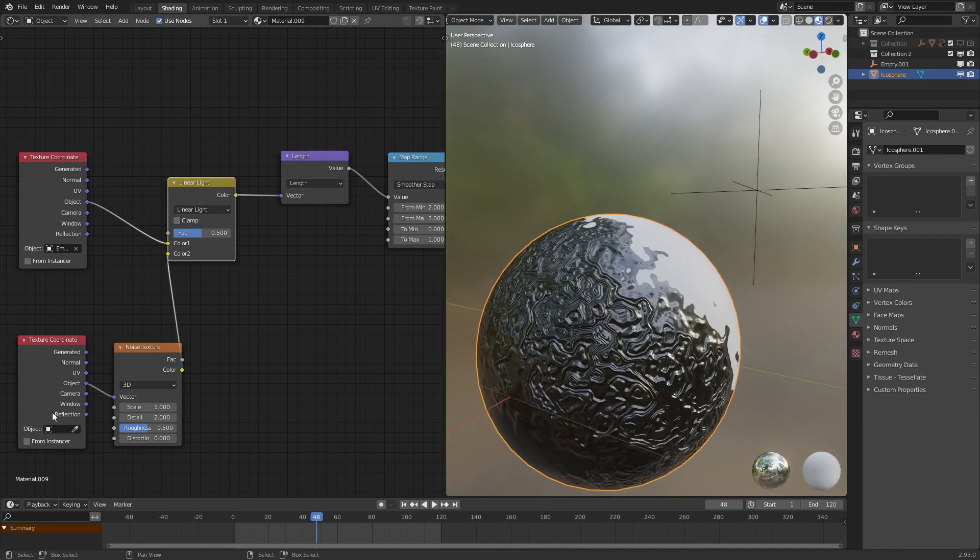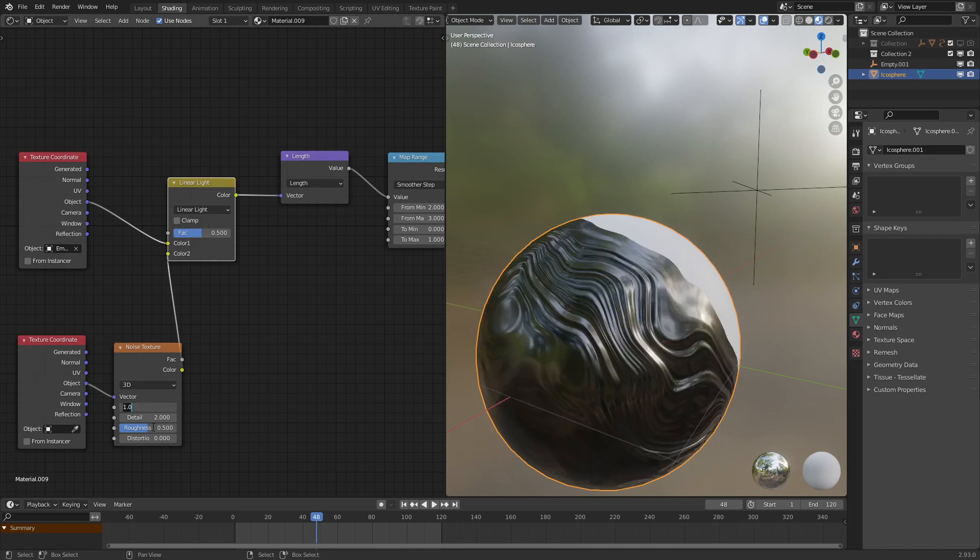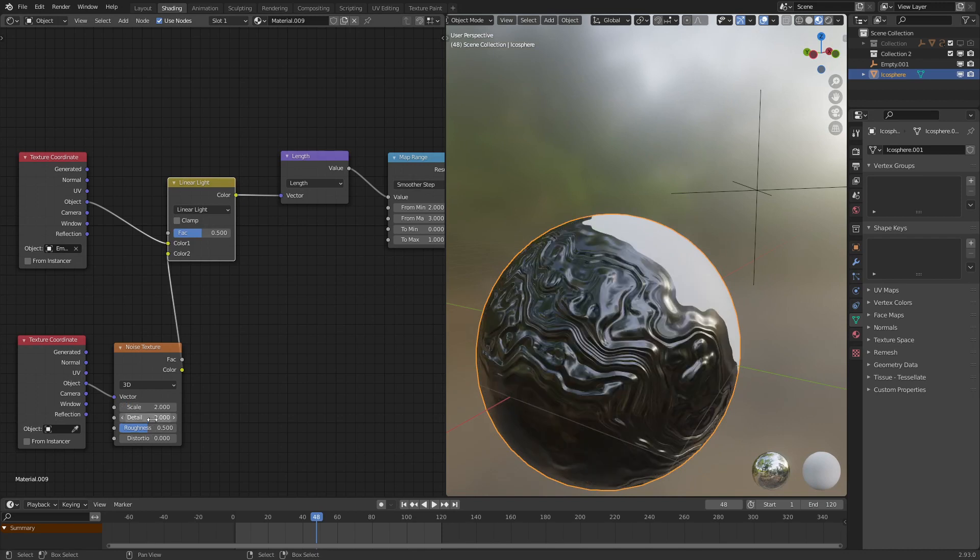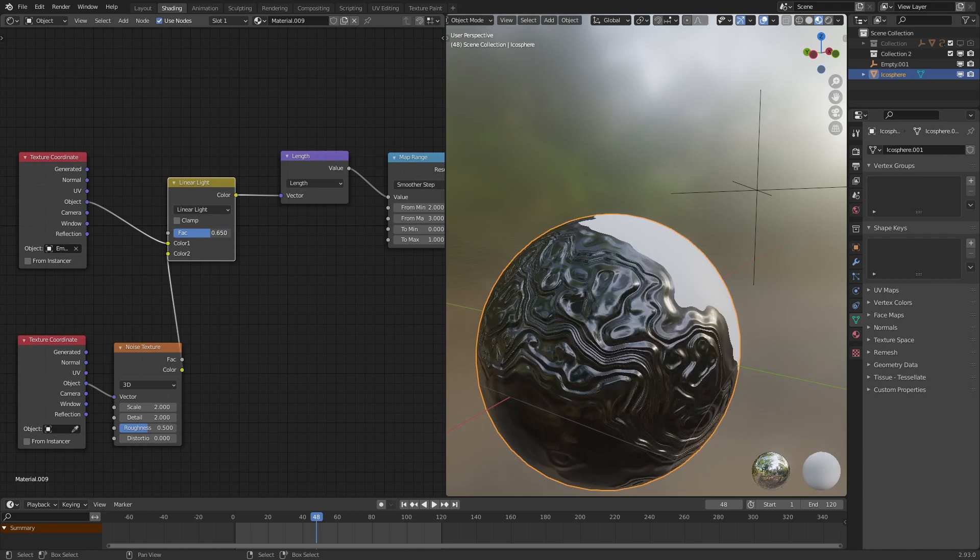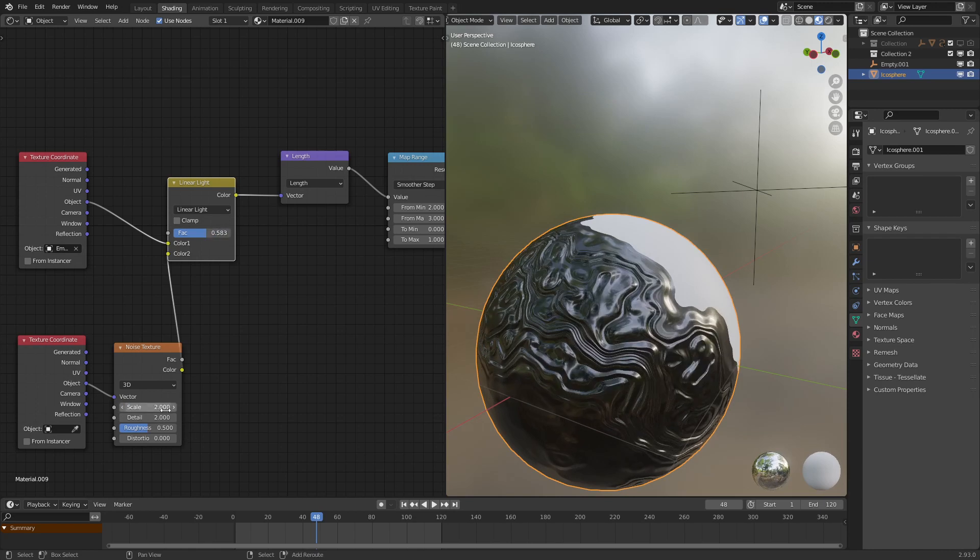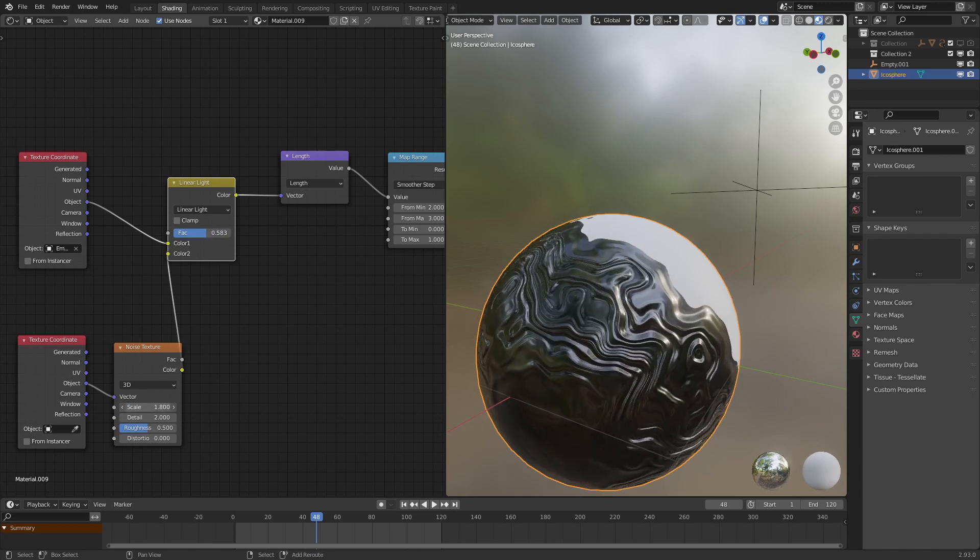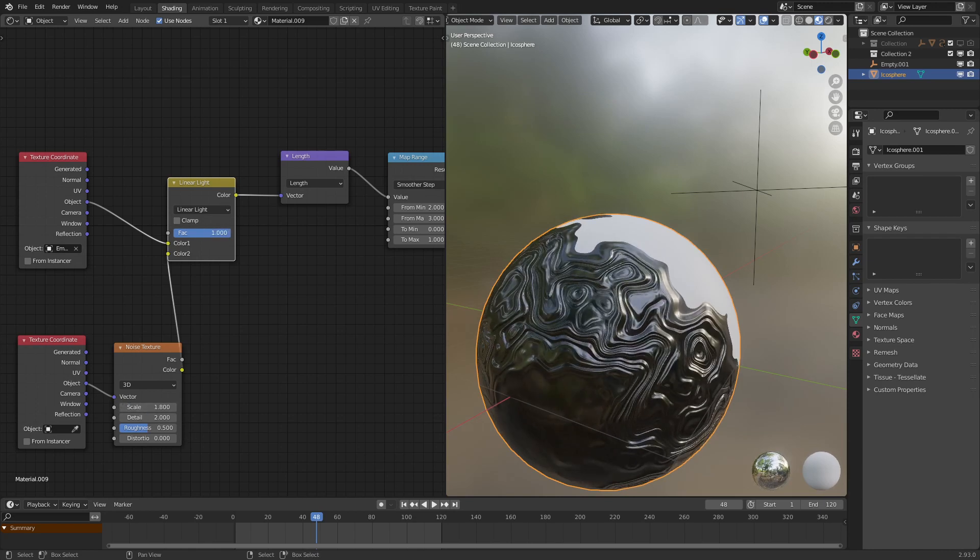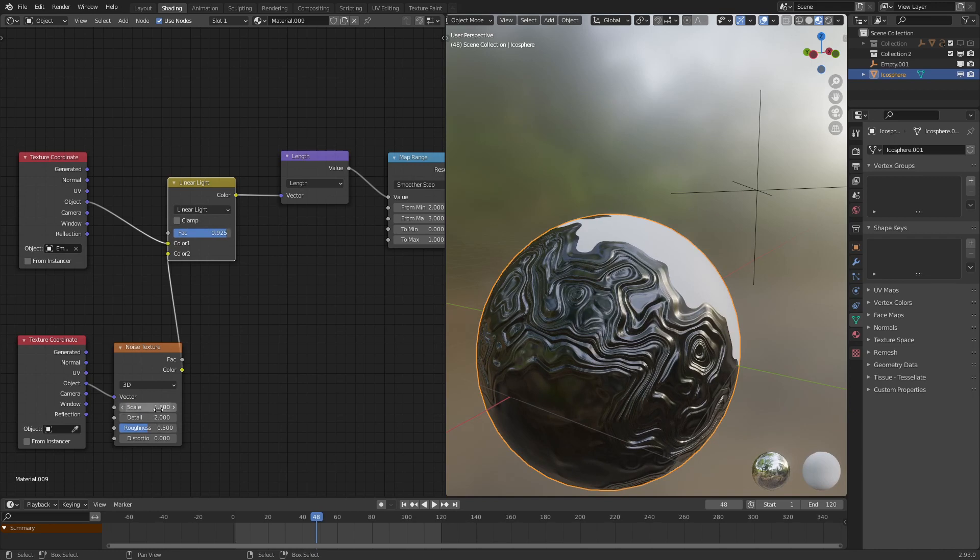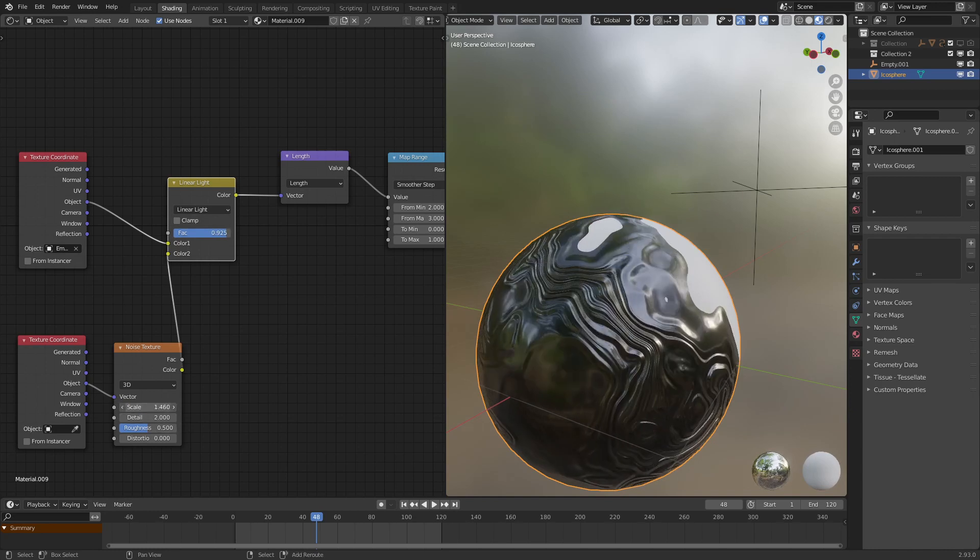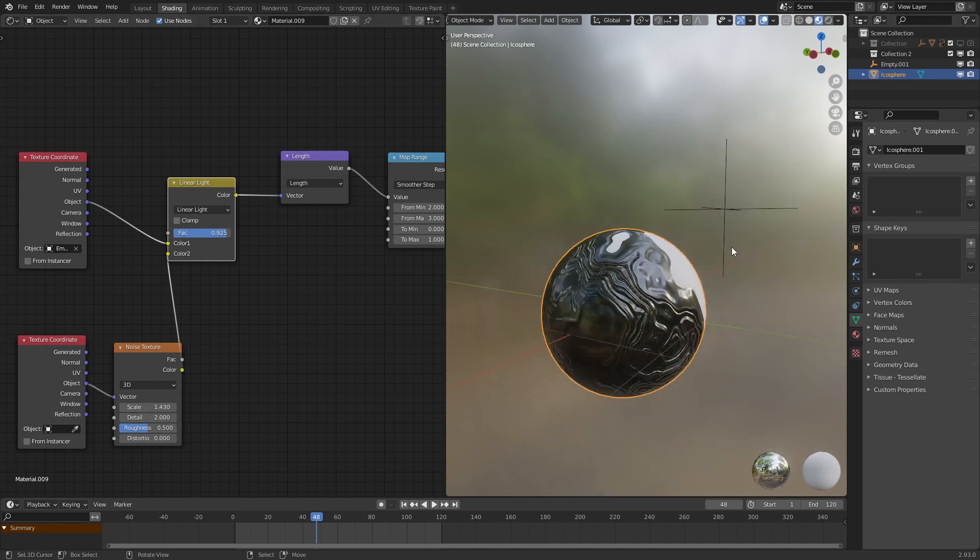There we go. This is a bit too noisy, so let's set the scale to around 2, maybe increase the intensity of the effect. Yeah, that seems just about right.